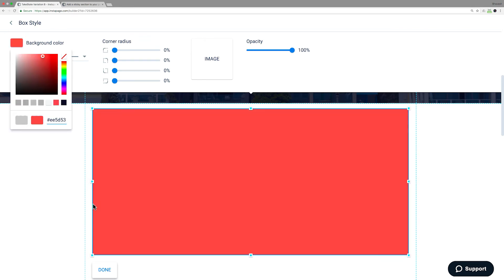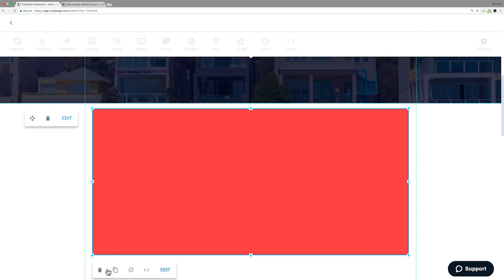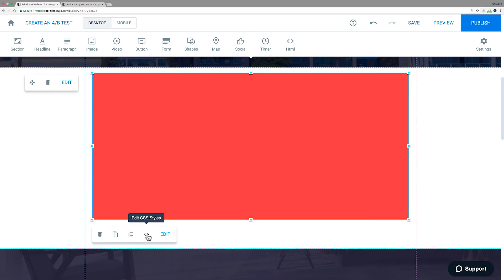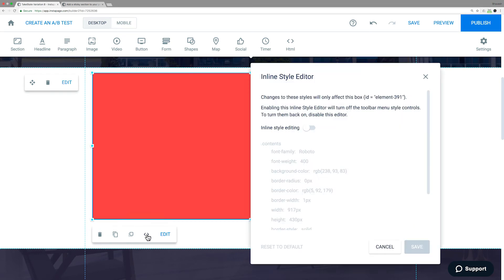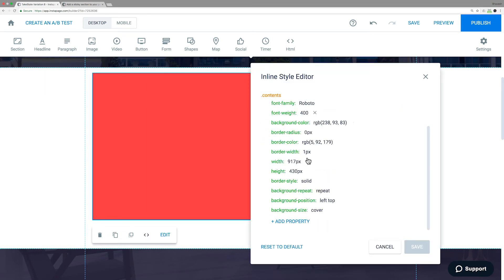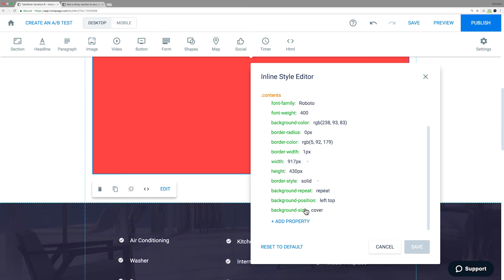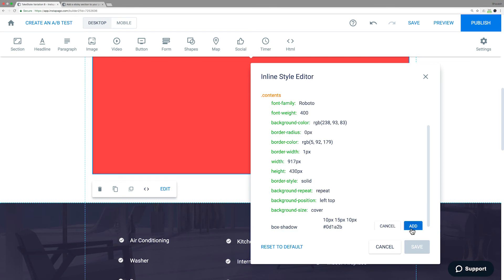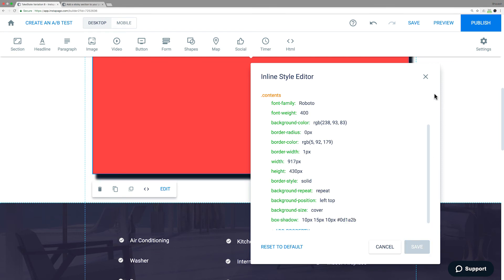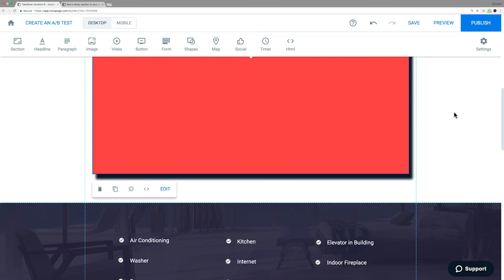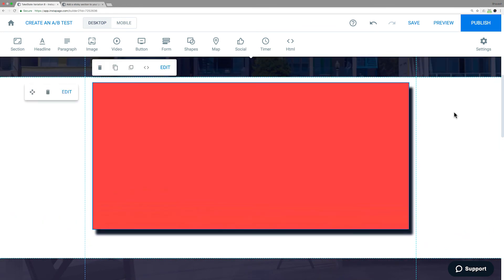Then click the Edit CSS Styles icon next to Edit. Toggle to enable inline style editing. Scroll to the bottom, click Add Property, add in the property name and value, click Add, and then click Save. Now you've created a shadow using the inline CSS editor.